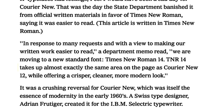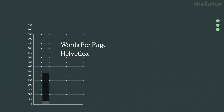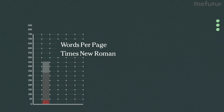The government stated it "takes up almost exactly the same area on the page as Courier New 12, while offering a crisper, cleaner, more modern look." That is why the Mueller Report is written in Times New Roman — in fact, all US bills are written in Times New Roman. A word count comparison shows Times New Roman fits more words per page than Courier and Helvetica, making it more legible than Courier and cheaper to print than Helvetica.